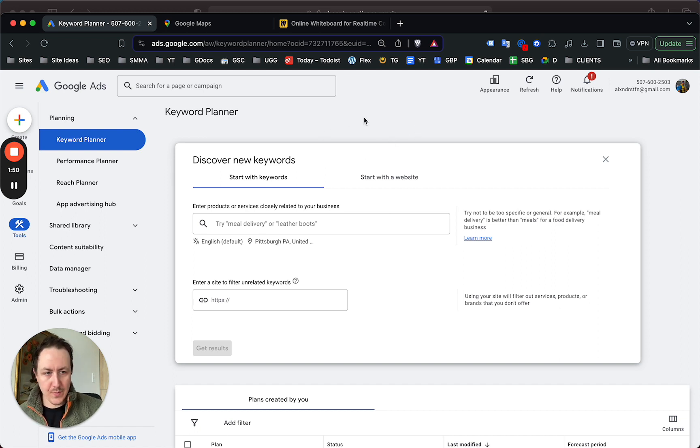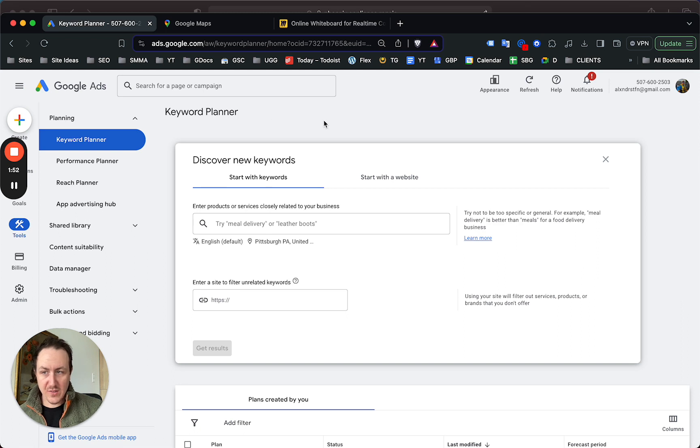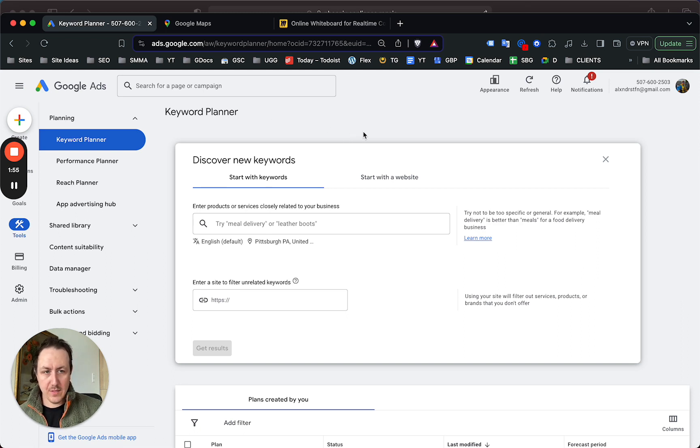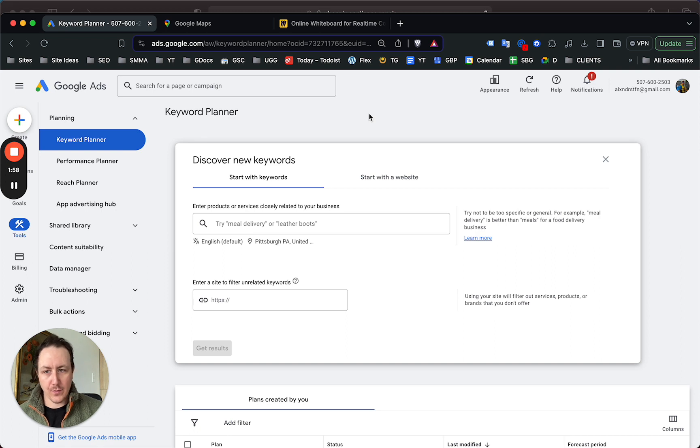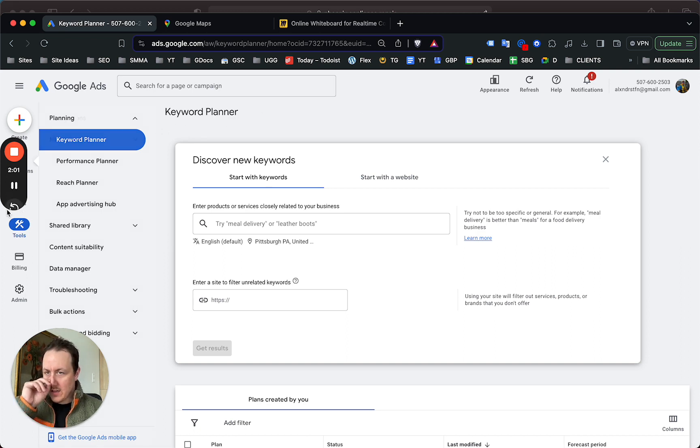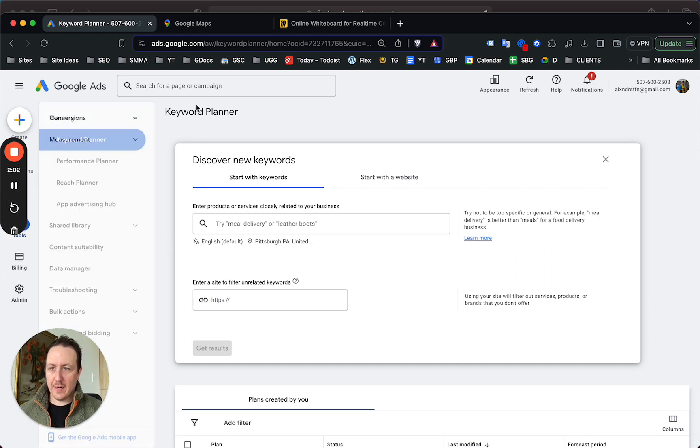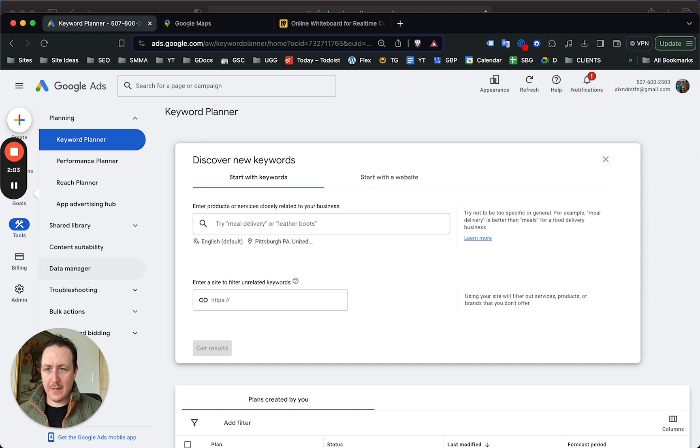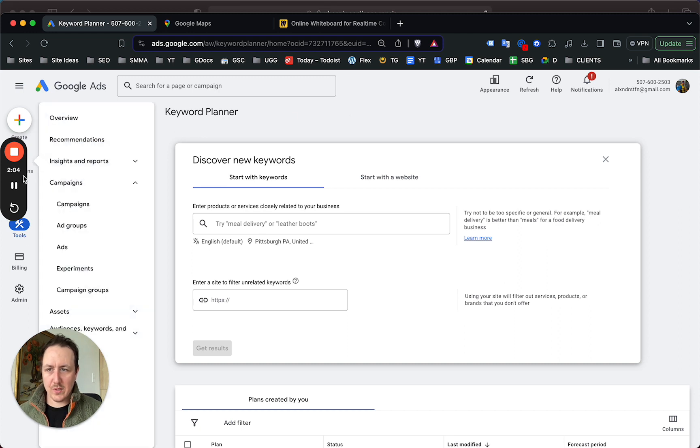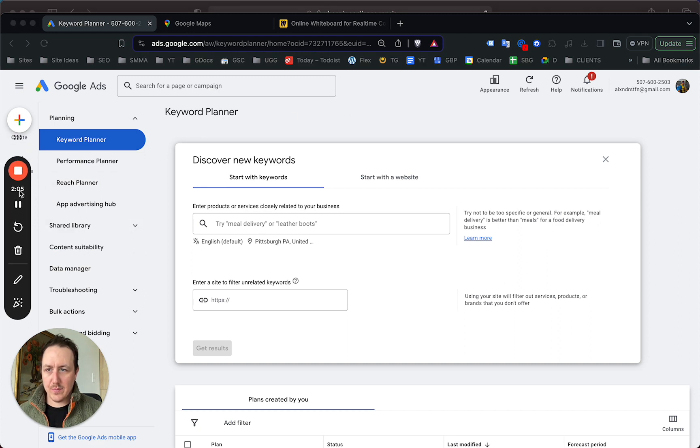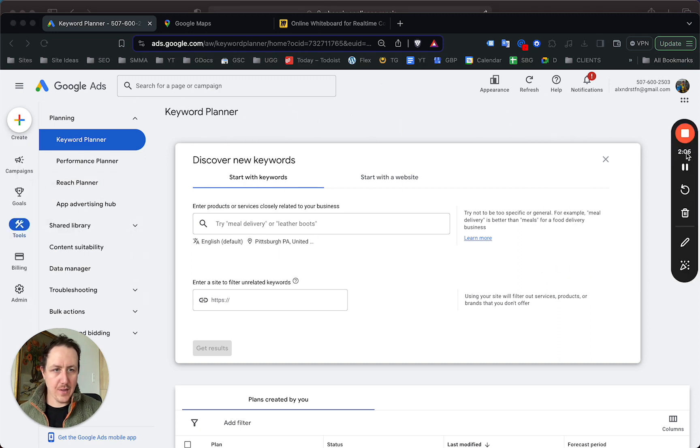You can do all this without even running ads at all. You're going to use this strategy probably for Google Ads campaigns, but it's going to be more helpful for SEO, just for the perspective in this video.